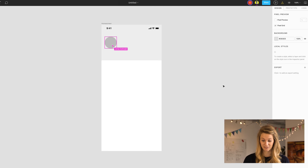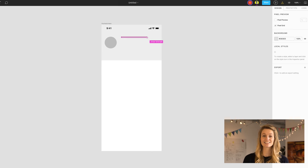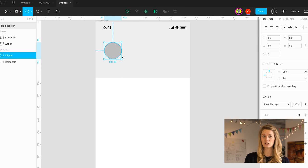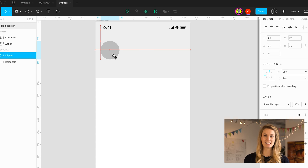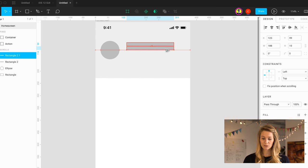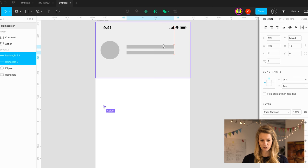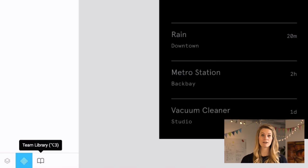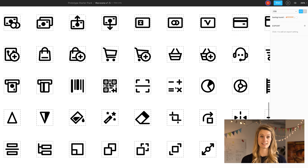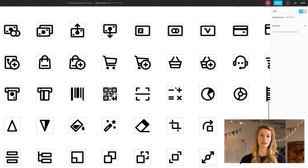Another reason we chose Figma is that it has a similar interface to Sketch, so if you already know Sketch you can easily move into Figma without a lot of barrier to entry. It's super intuitive and easy to use. You can actually have a team library where you can have a set of UI interfaces that you use on a regular basis.